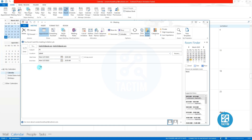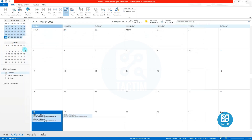Then write the brief of your meeting. Then click Send.